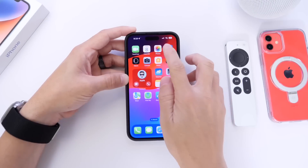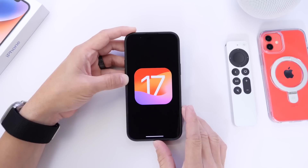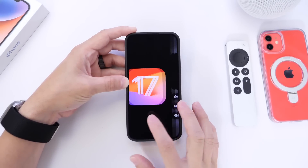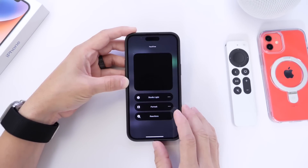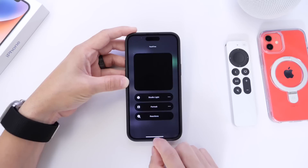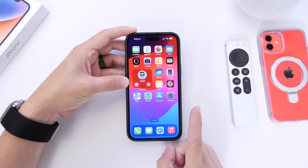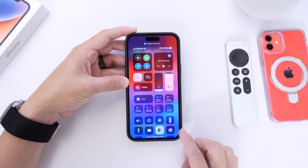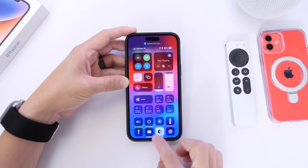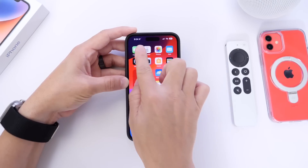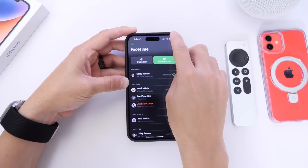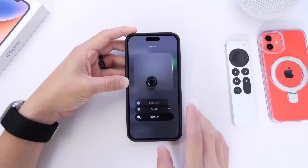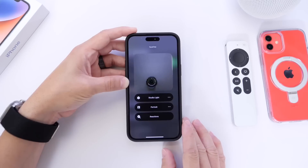Today we're taking a look at some iOS 17 hidden features, and I want to start off with FaceTime effects. This feature isn't visible unless you look for it after you initiate a FaceTime call. If you go into Control Center, you see nothing. But when you launch the FaceTime application and bring down Control Center, you'll see the new effects options available.